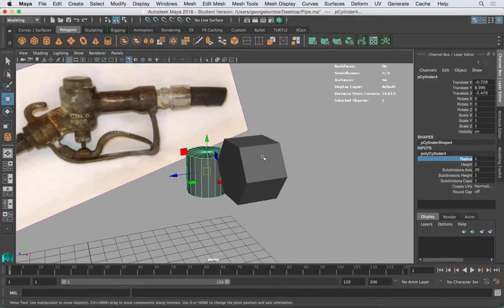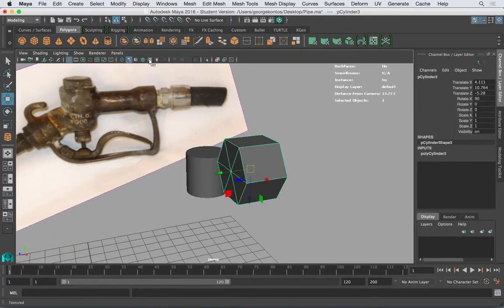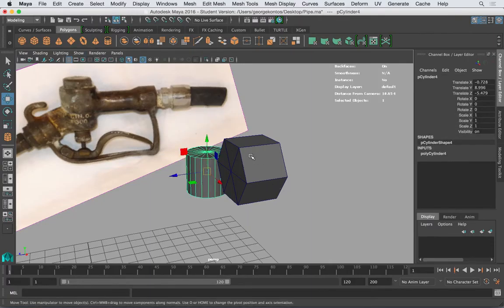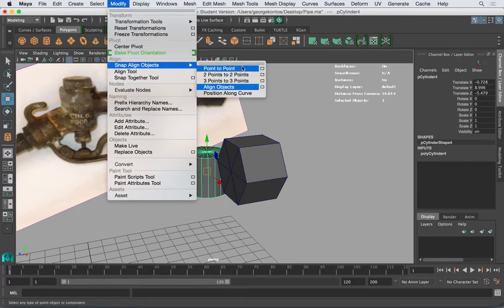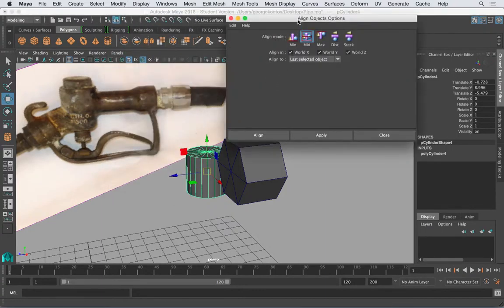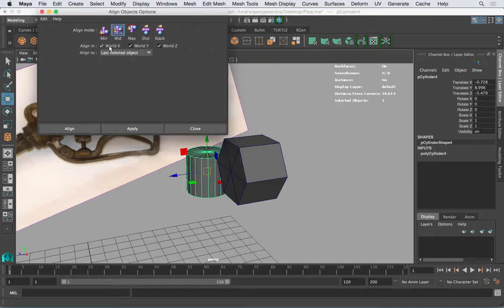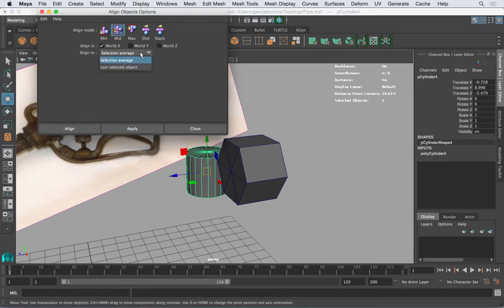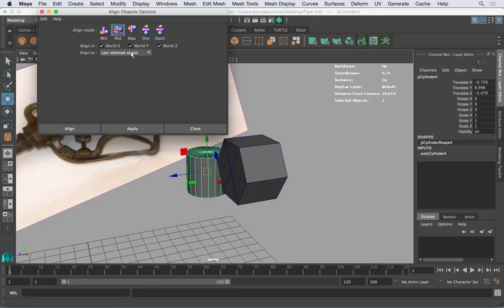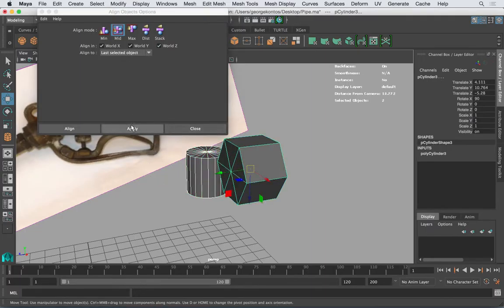I want to align that to this one. So let's turn on wireframe on shaded. I'm going to grab this cylinder and align it. To align stuff, you go to Snap Align Objects > Align Objects Options. If you reset the settings, you have these options. We're not interested in selection average — we want the last selected object to be the origin, so everything else goes to it. I'm going to set it to Mid XYZ, select that as the last object, and apply. So now this is exactly in the center.